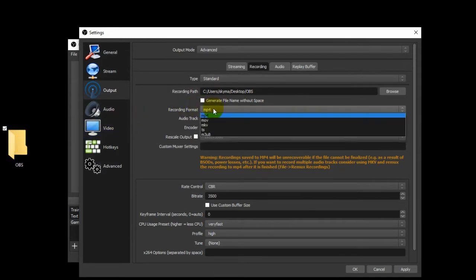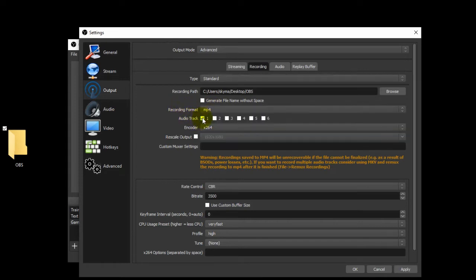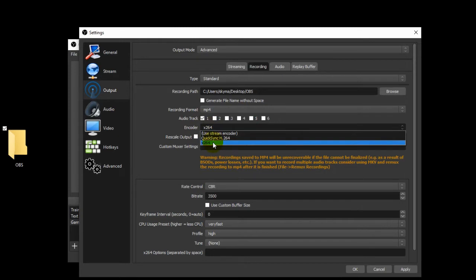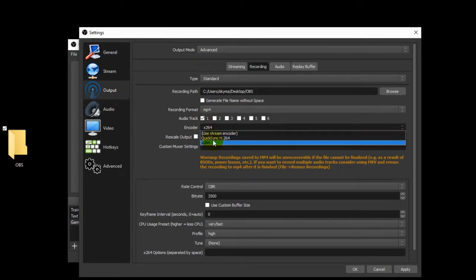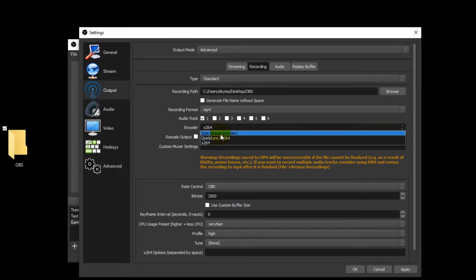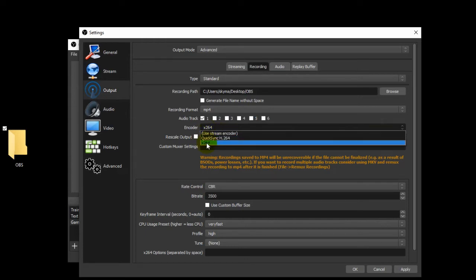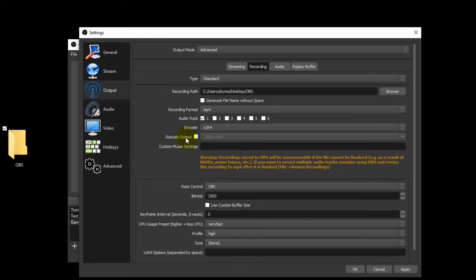Recording format: I choose MP4, but if you want a different format, go ahead. Audio track: only do one. Encoder: the X264 is the one I choose — I don't know that there's any difference. If you have a very good graphics card, that will end up being a choice here, but I just go with X264 — it does good. Rescale output: do not select this. We'll do some more stuff with the video settings in just a little bit on a different tab.